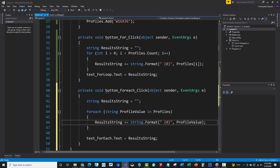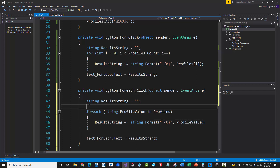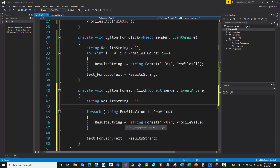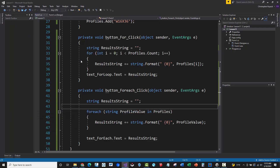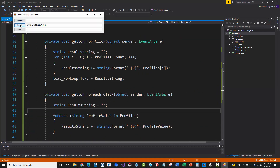Inside the loop, instead of 'profiles[i]' we just use 'profileValue' - the current item being read. If you're iterating through every object without needing specific index numbers or odds/evens, the for each loop is really the easiest way to go. It's very simple syntax-wise. Let's run this code - pressing 'For Each' gives exactly the same result as the for loop, just with much simpler syntax and less code.